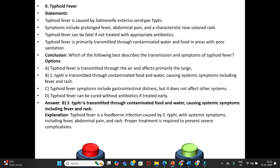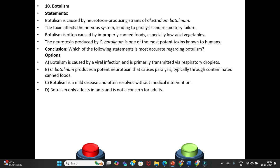Tenth question — Botulism. Statements: Botulism is caused by neurotoxin-producing strains of Clostridium botulinum. The toxin affects the nervous system, leading to paralysis and respiratory failure. Botulism is often caused by improperly canned foods, especially low-acid vegetables. The neurotoxin produced by Clostridium botulinum is one of the most potent toxins known to humans.